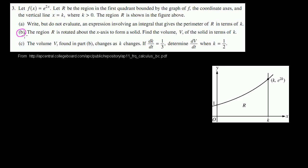We're on part b. The region r is rotated about the x-axis to form a solid. Find the volume v of the solid in terms of k.